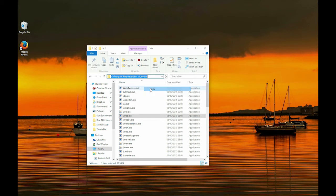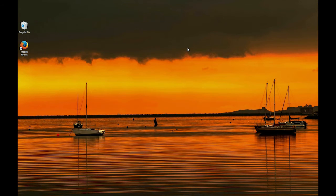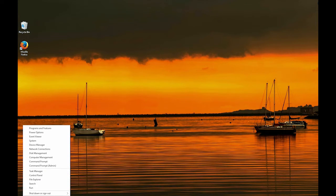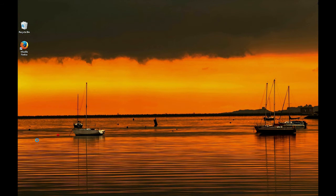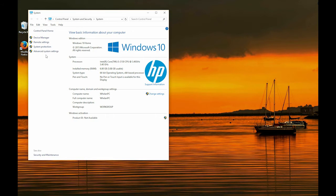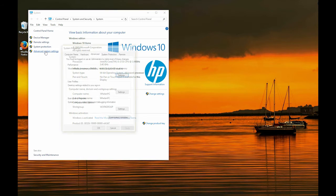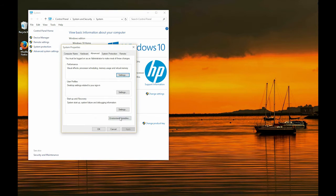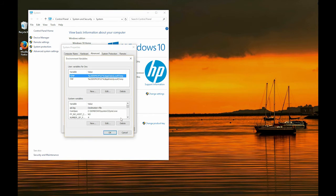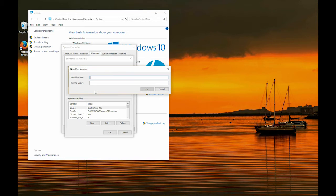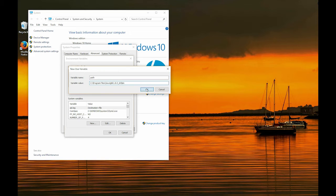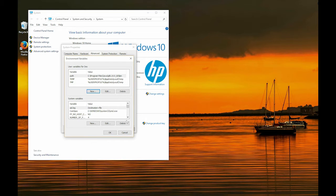And then if you go into right click on the start menu, system, advanced system settings, this is done in Windows 10, environment variables, and click new and type in path, and then right click and paste your link there. And okay, okay.